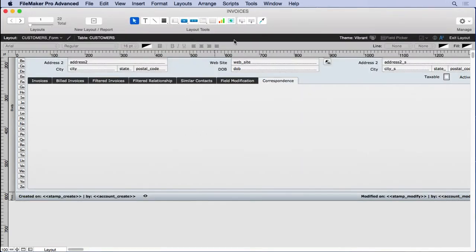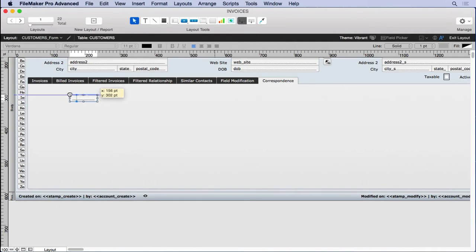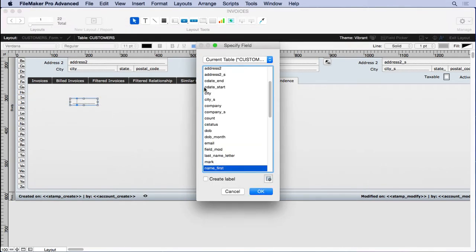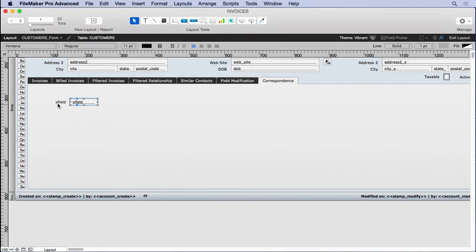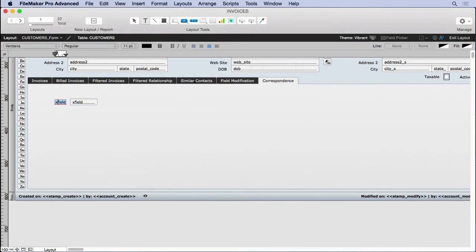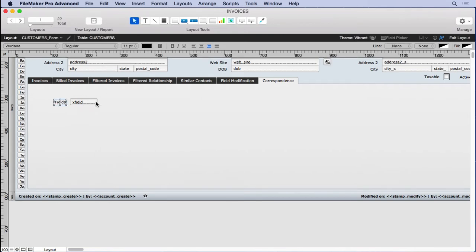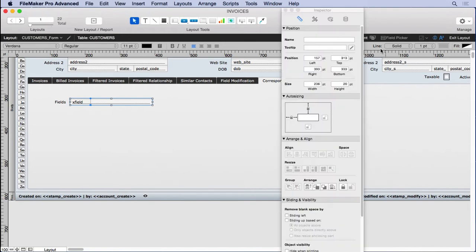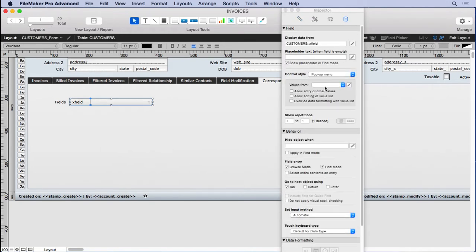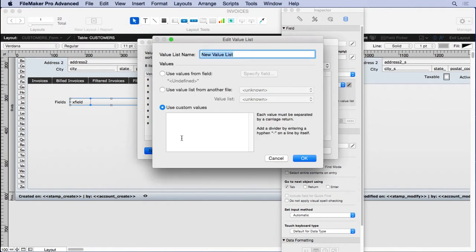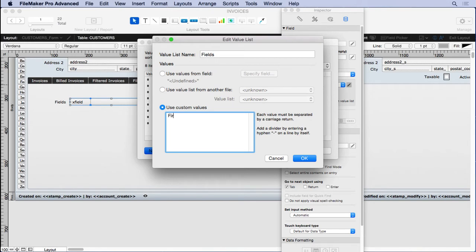And then we'll grab our field tool. Right up at the top, right about here, we'll put X field. And we'll relabel that fields, make it a bit bigger. And we'll come into and make a nice pop-up menu here. Call it fields.